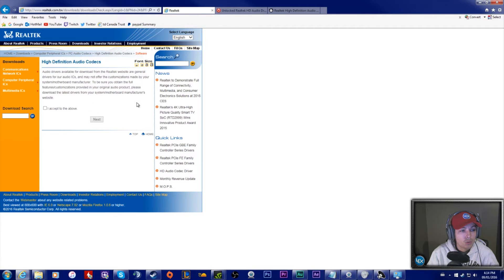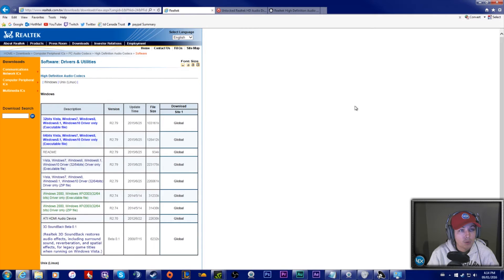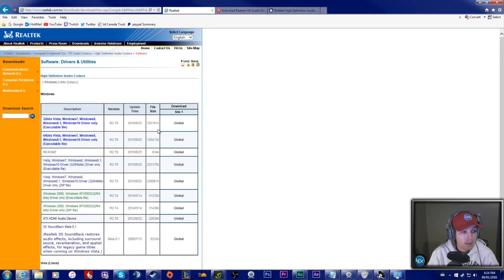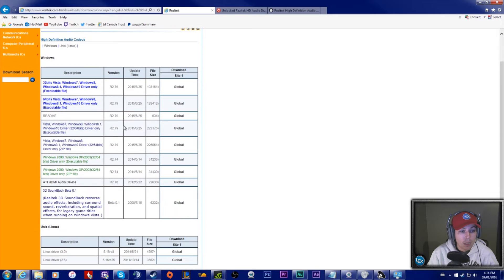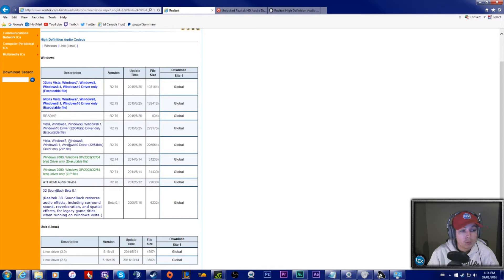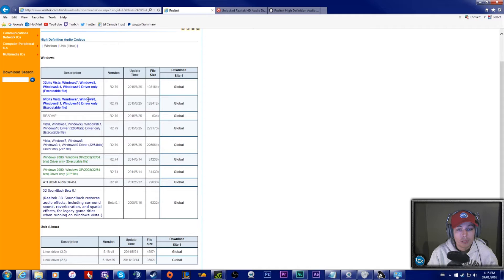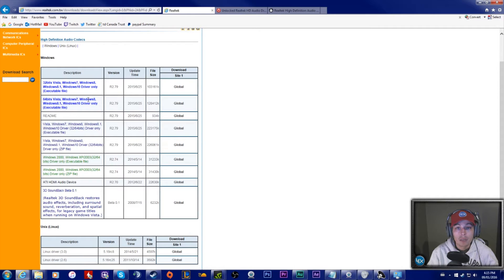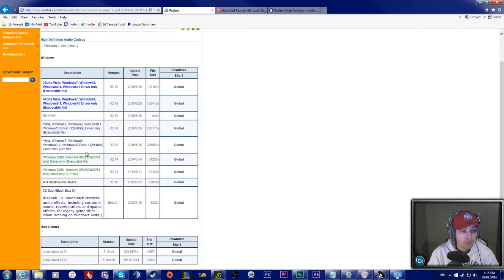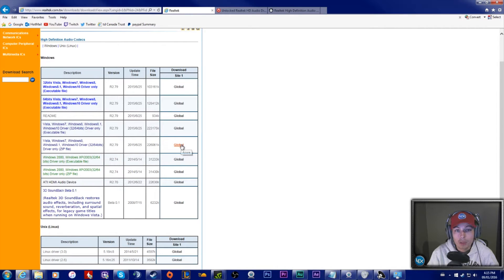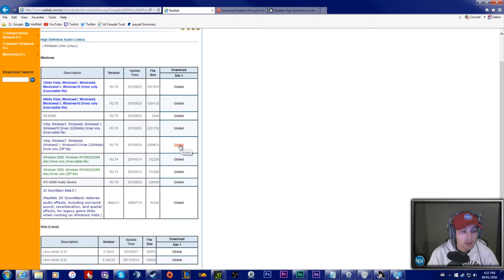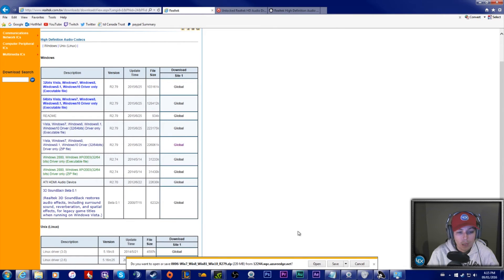The next thing you want to do is download the new driver to install. The newest one is R2.79, and I got it working with this. You're going to want to download this one here. It's a zip file, so it has all the programs in it. If you just download one of these two, it'll give you just an executable file, but you're going to be needing to switch out one file to get it to work, so download the zip folder.